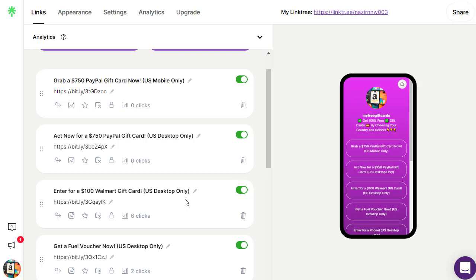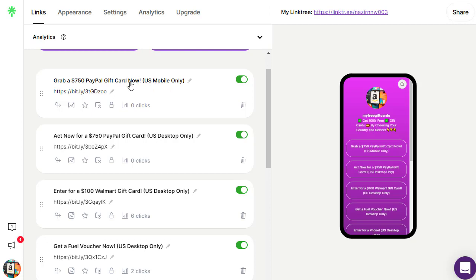Here is the trick so you don't miss any traffic or users. In the title you write the offer name, then in brackets you specify whether it's for US mobile users or US desktop users. This gives people a clear idea: if you are from the United States on a smartphone, click this link; if you are on desktop, click that link. That way they understand which link to choose.